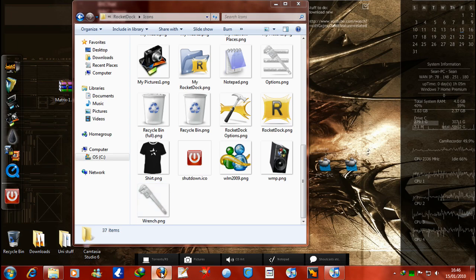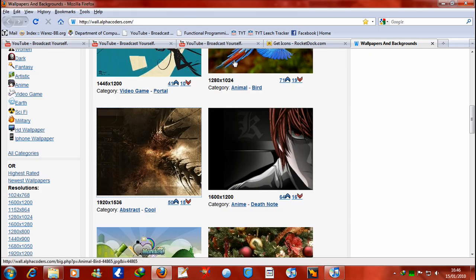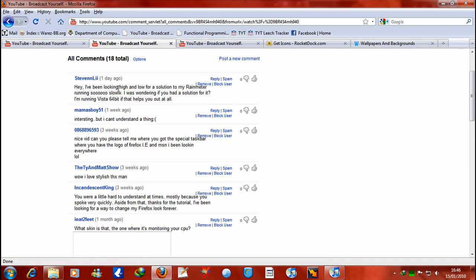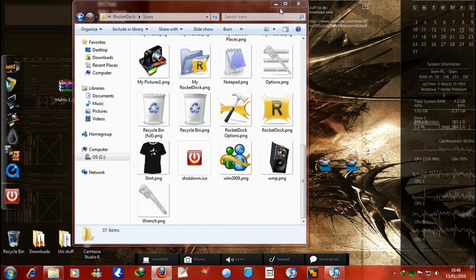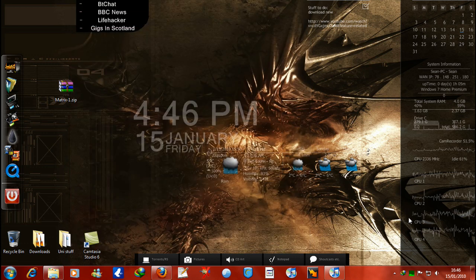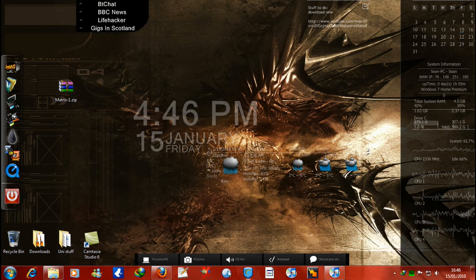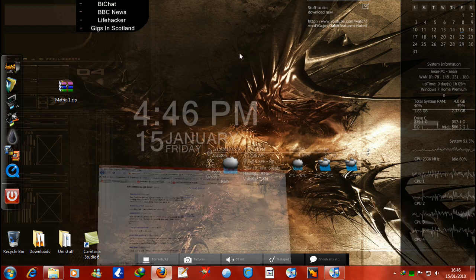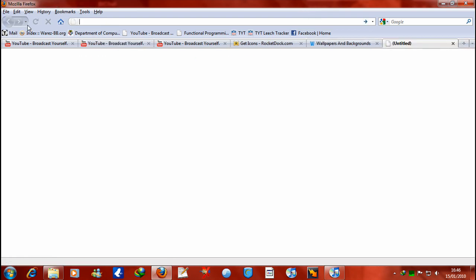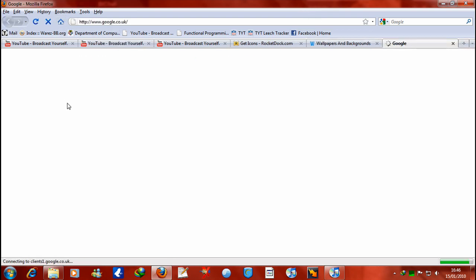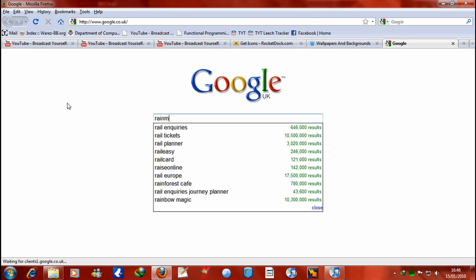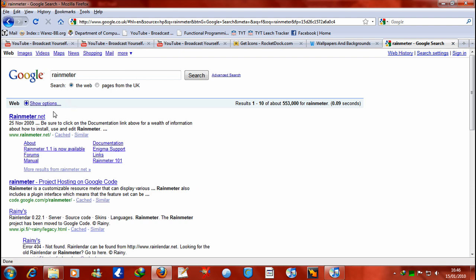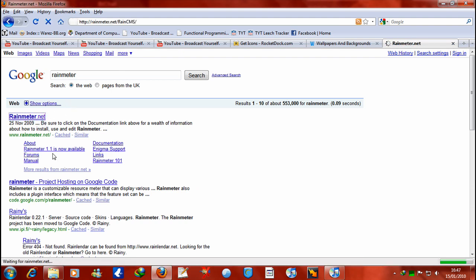Looking high and low for a solution to my Rain Meter is running slowly. I wonder if you have a solution for it. I'm running this at 64-bit. Okay, well I'm running Windows 7 64-bit. If you download the newest Rain Meter, which is Rain Meter 1.0, so if you just go on to Google here and type in Rain Meter, they have a proper website now for downloading it.